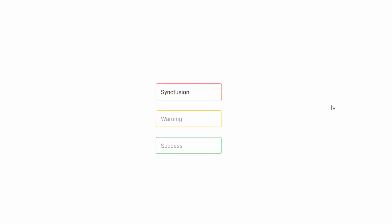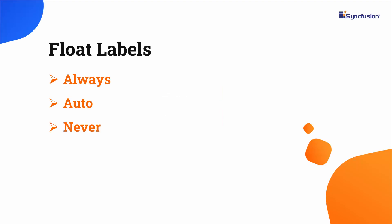Now, I will show you how to customize the visibility of the placeholder text using the float label type property. Text box supports three types of float labels: always, auto, and never.